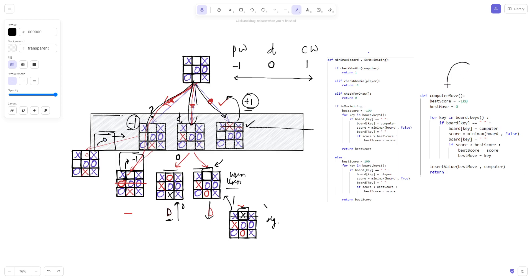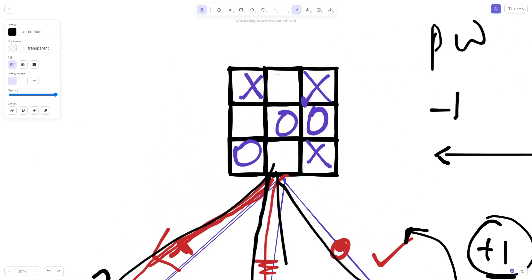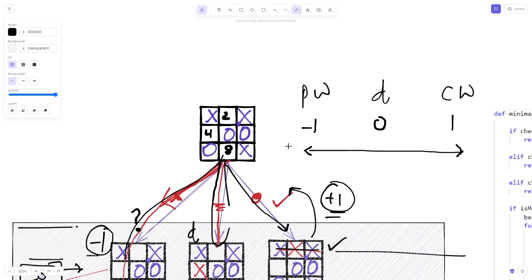Now let's understand how the computer move function works. This is the entry point for the entire program. When you click on a position to play your move, the computer move function gets executed and tries to find the best possible position to place X. We are assuming the computer plays as X. Each grid on the board has its own position number, and the computer needs to find the best one.